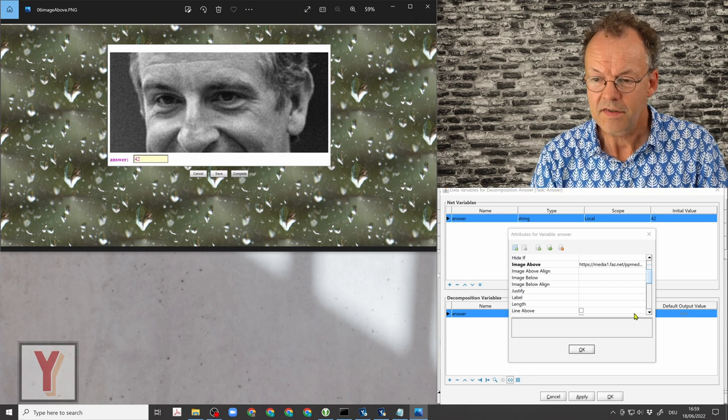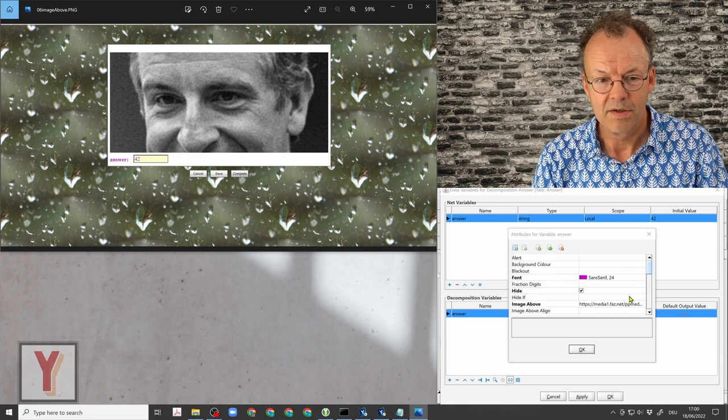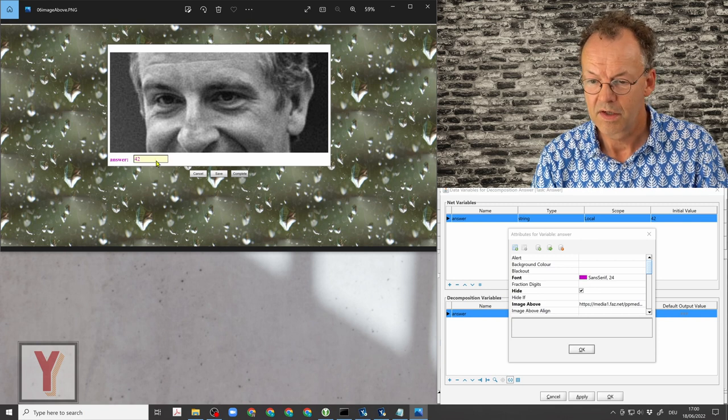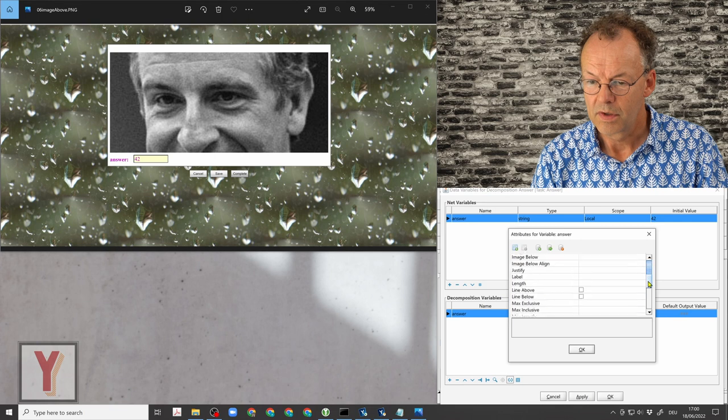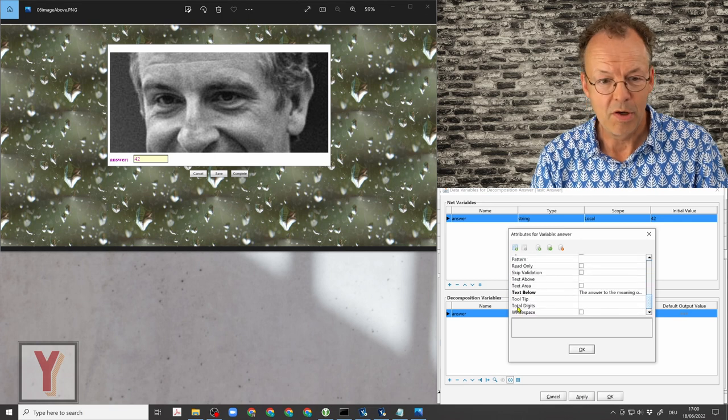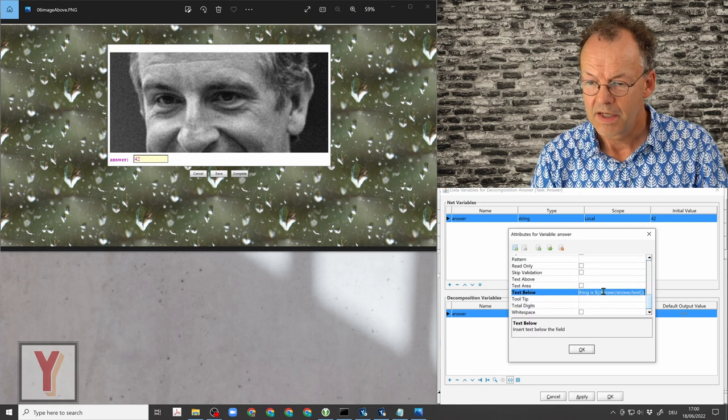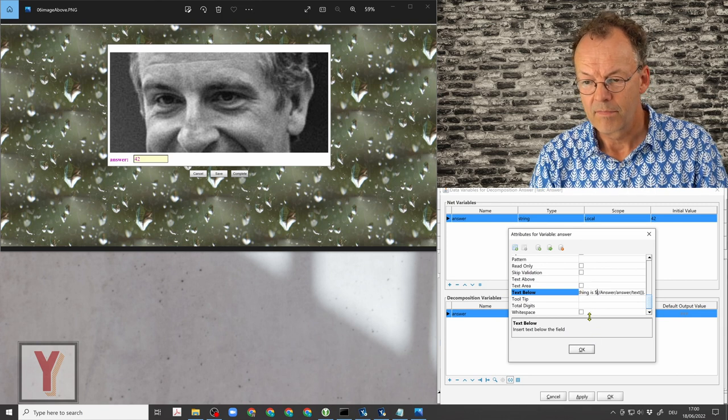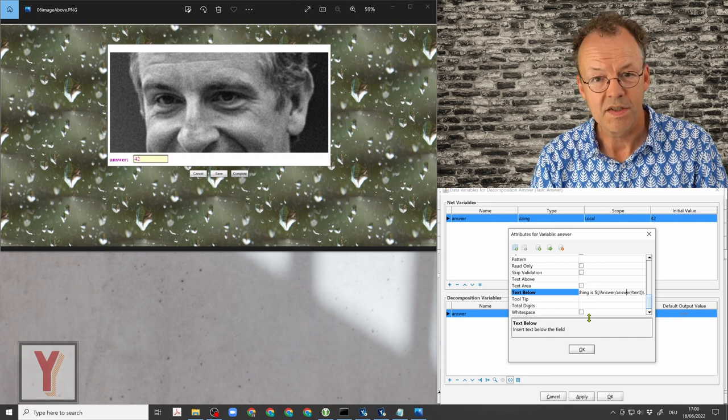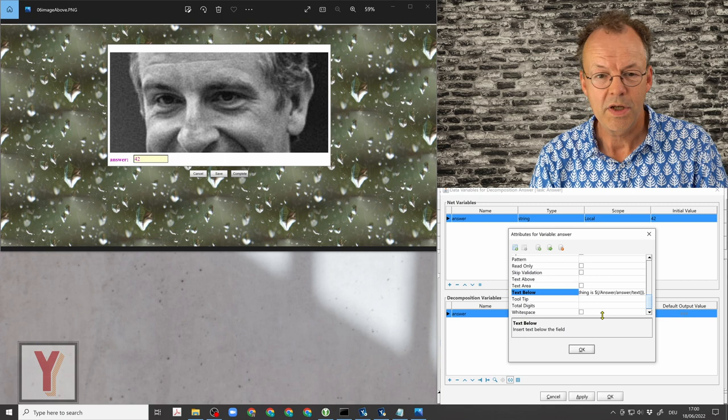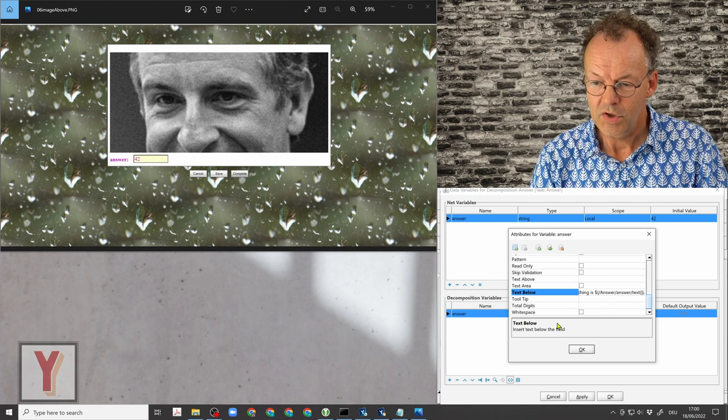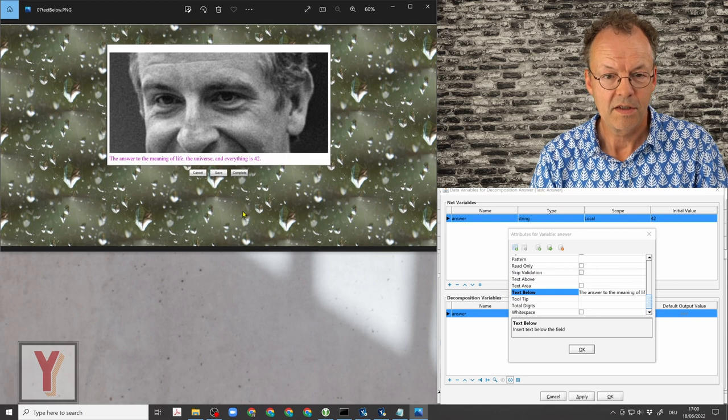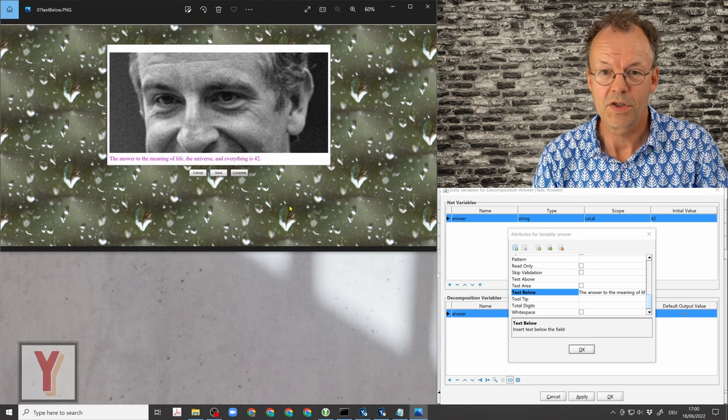And the last thing is we are going to hide this standard input field and we are going to put in a text below. The text below is some standard text including some variables here with this syntax with a dollar sign, and here we can access our decomposition variables and this gives the final result which is this.